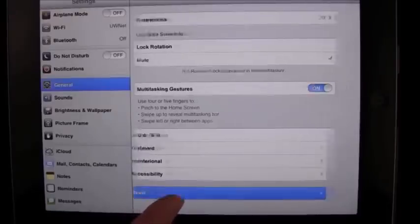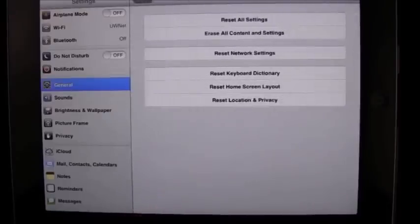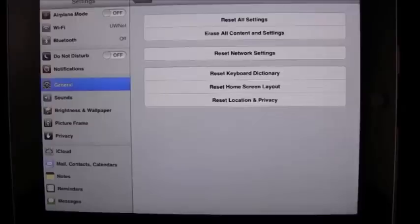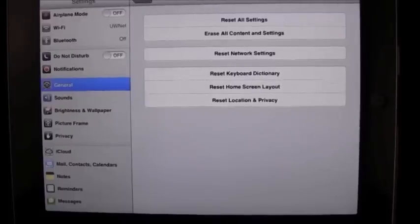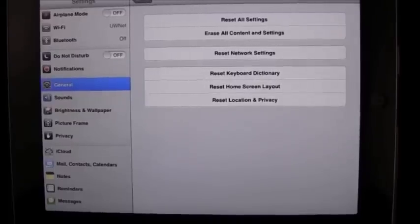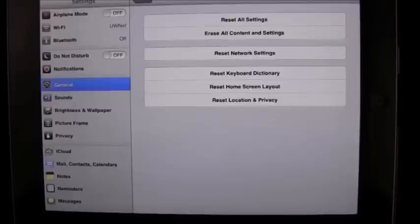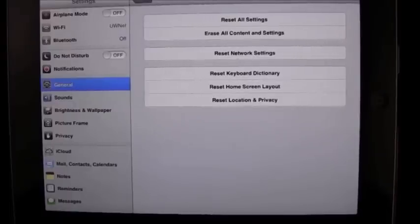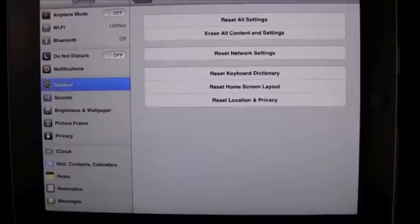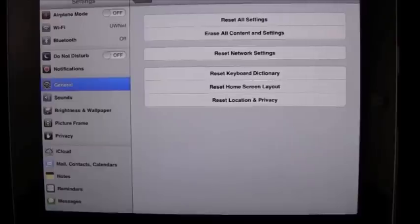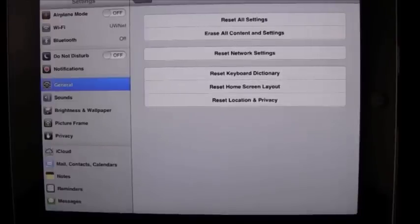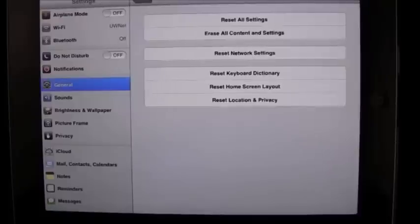So we're going to tap that, and you can see that at the top there are two different options. One is reset all settings, which you would do if you wanted to start over with your iPad but not have to set the language and time zone. It basically lets you re-add your apps and set up your email again.